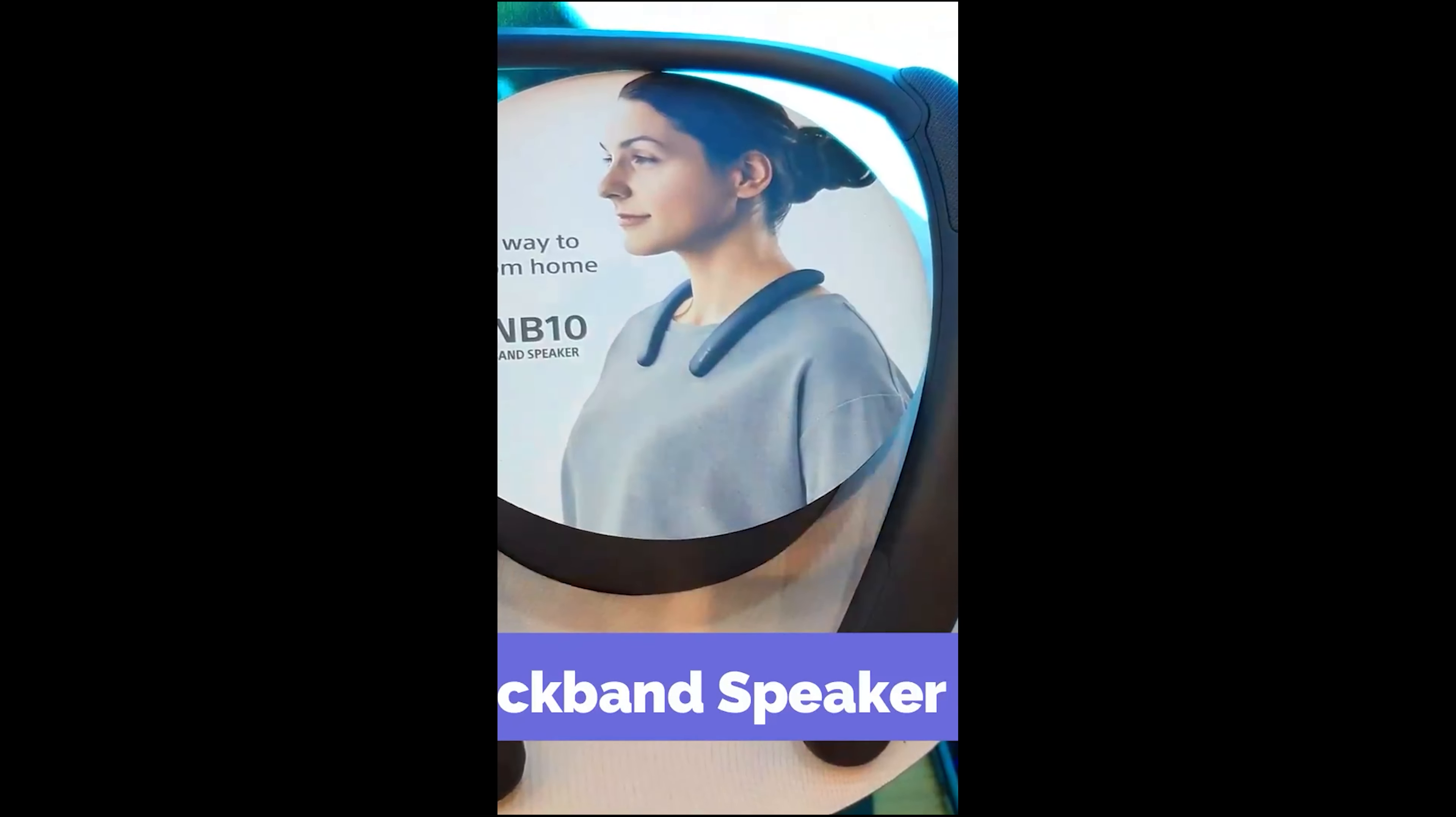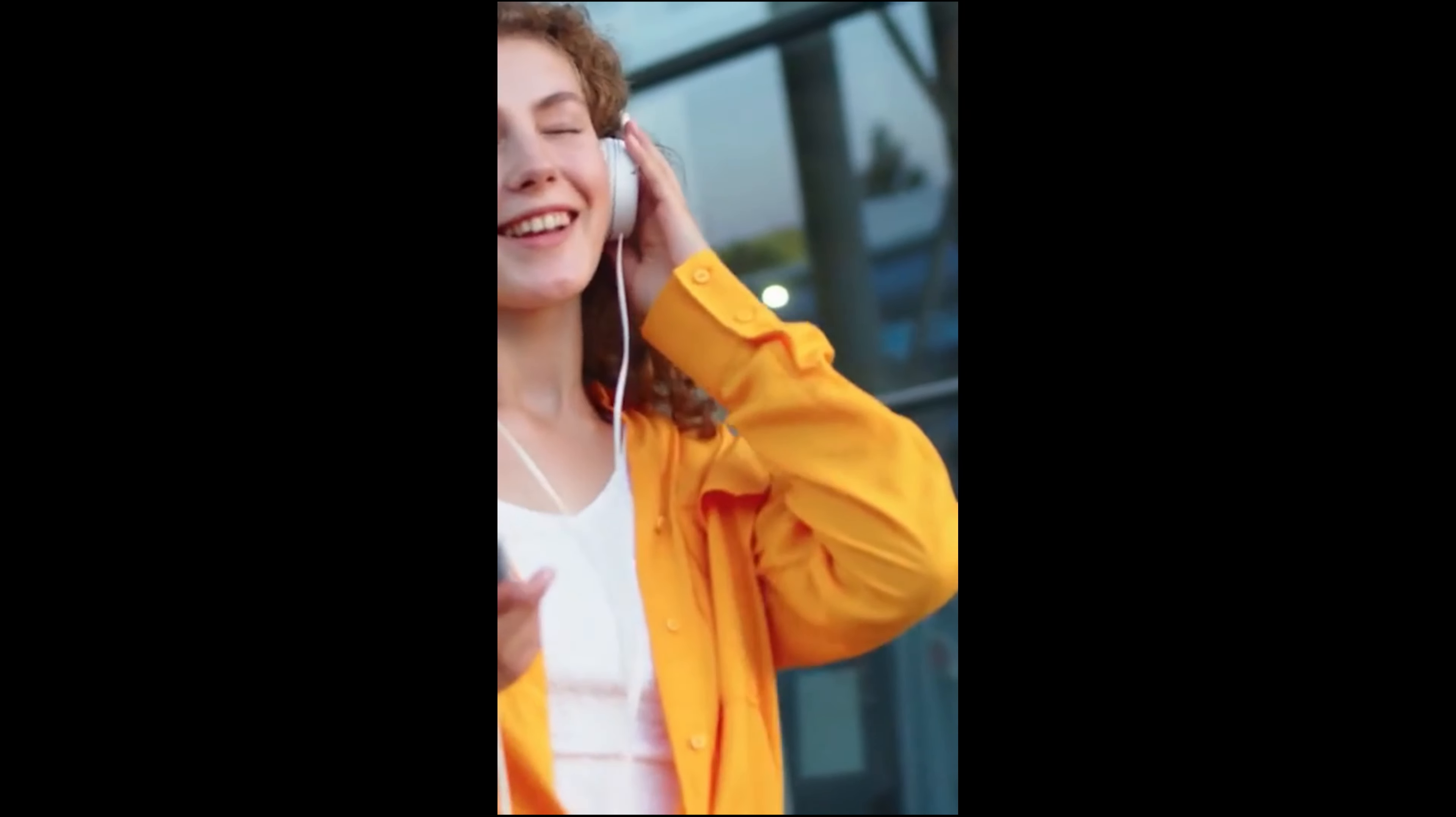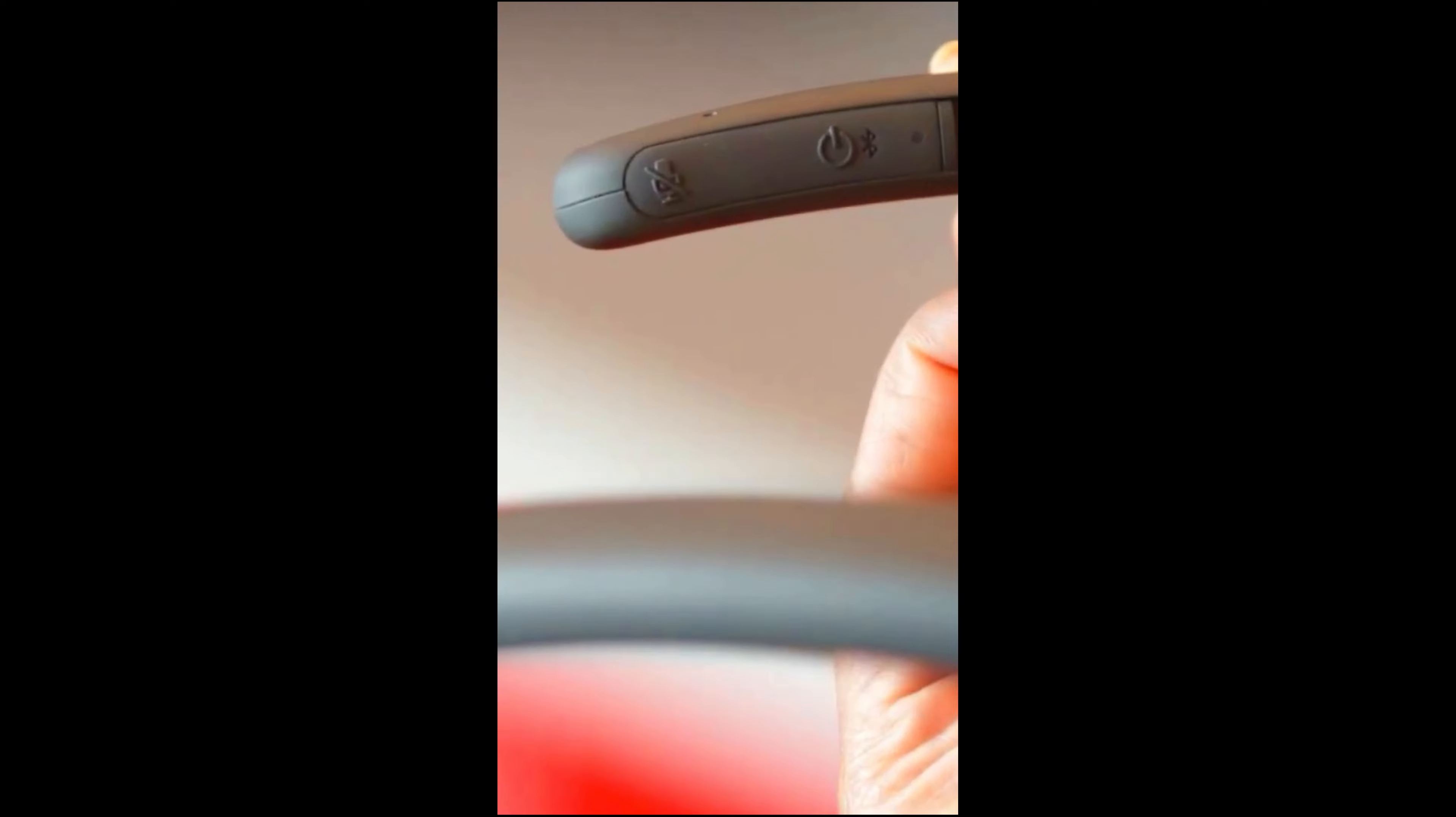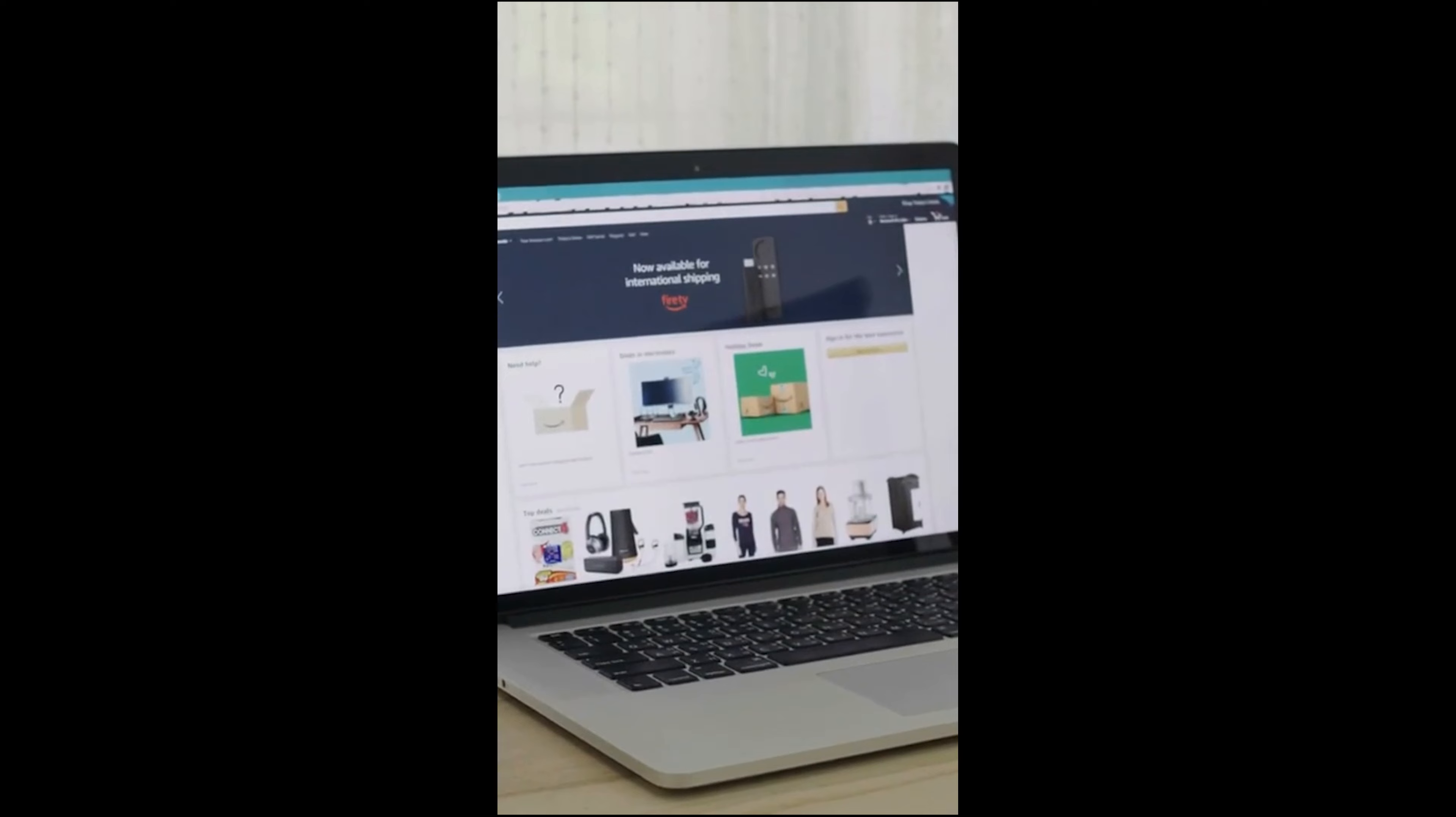Wireless neckband speaker SRS NB10. What if listening to music didn't have to mean ignoring the outside world? Sony's new neckband speaker rests on your shoulders and directs sound directly into your ears in a focused beam. There's a built-in microphone and Bluetooth connectivity so you can take calls or listen to music up to 30 meters away from your computer.